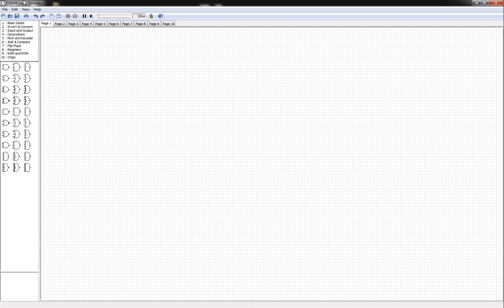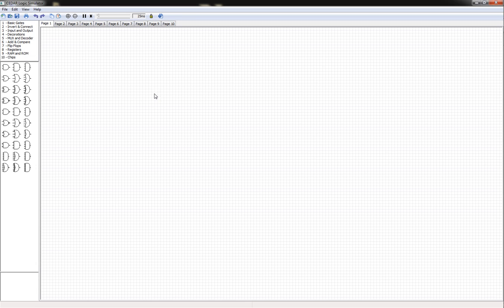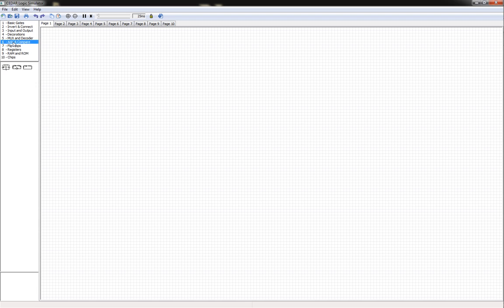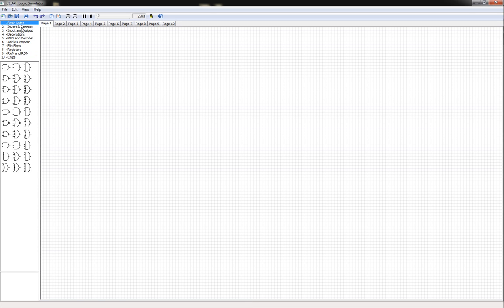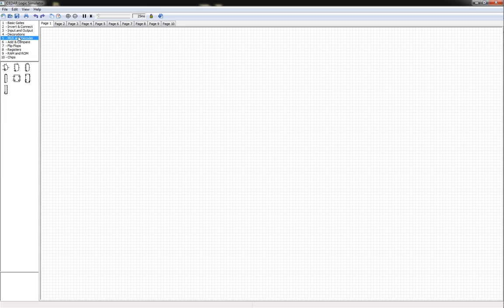I want to show you guys CedarLogic, which is an open source logic simulator program that you can get from SourceForge.net. I will include the link in the description for where to download this from. It's actually one of the best ones I think I've seen so far. It has almost every logic gate thing you can think of - flip-flops, registers, even RAM and ROM.